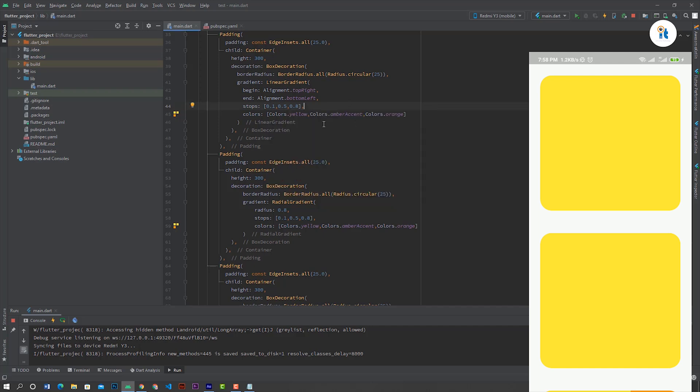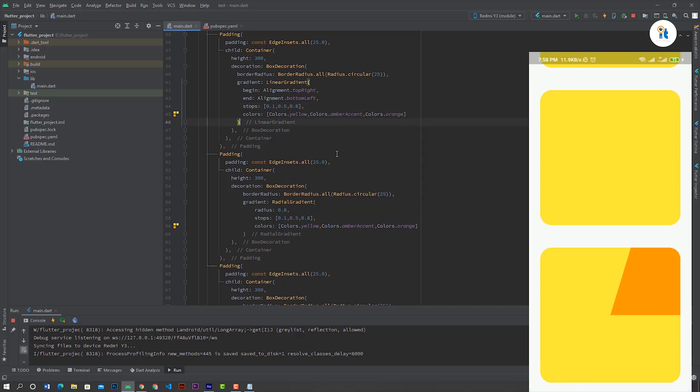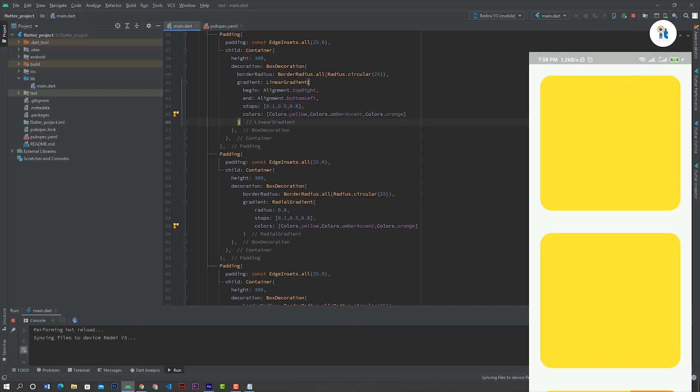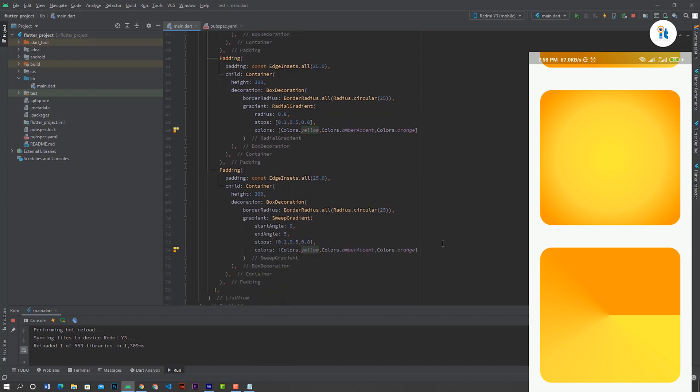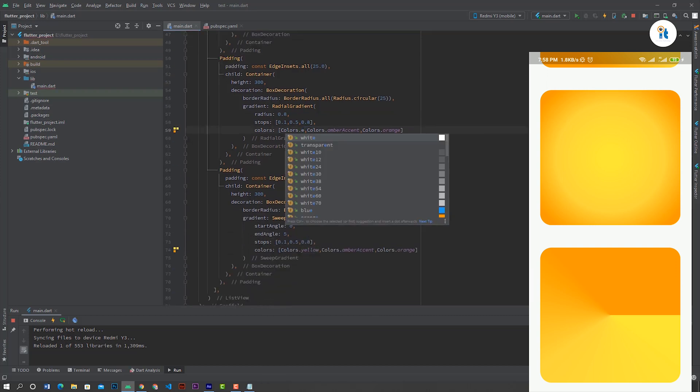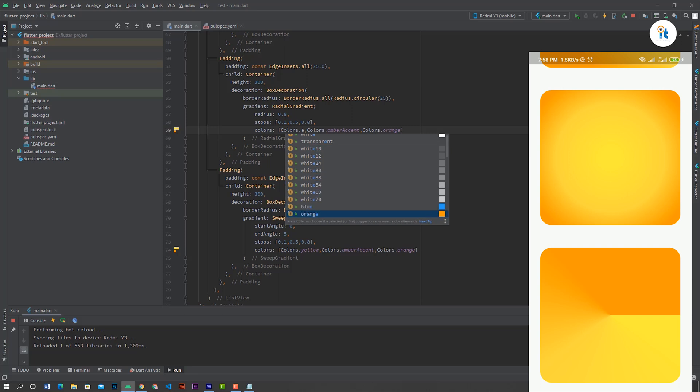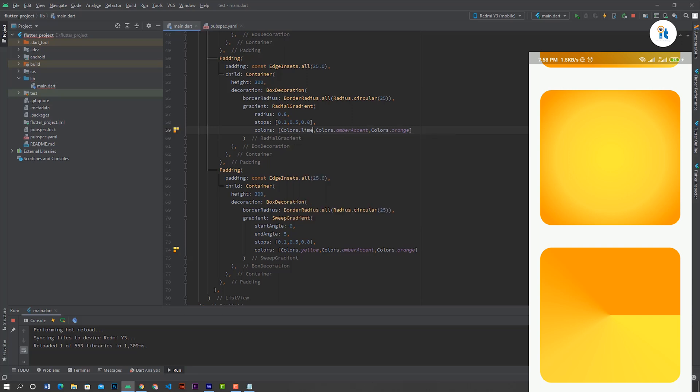First fix the mistake, then show this result. Now hot reload it. This is the current result. If you want to change this color, you can change it here.